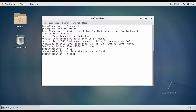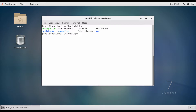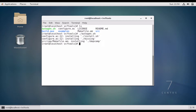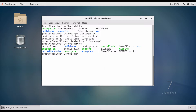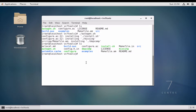Now if we go to cd vcftools, you will get these files. To install, you will first need to run ./autogen.sh. You can see that it created a few more files required for installation.